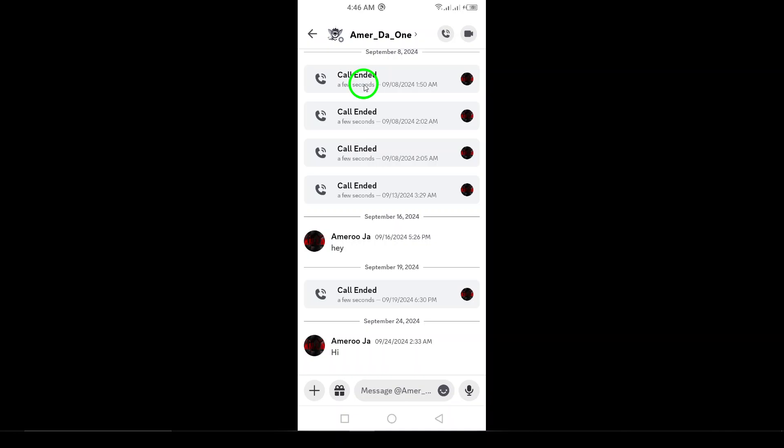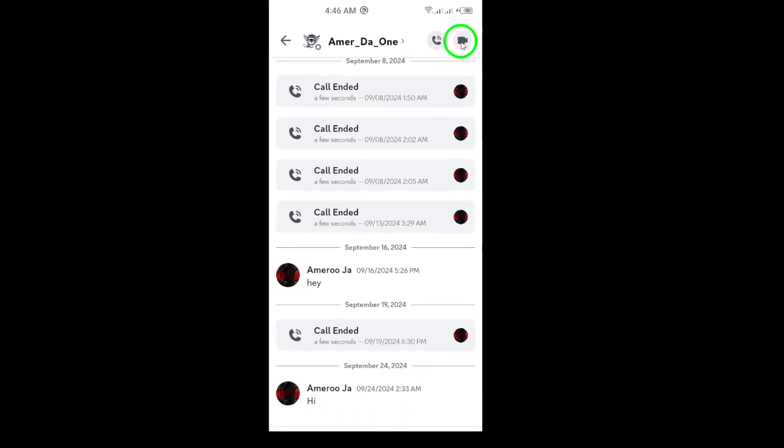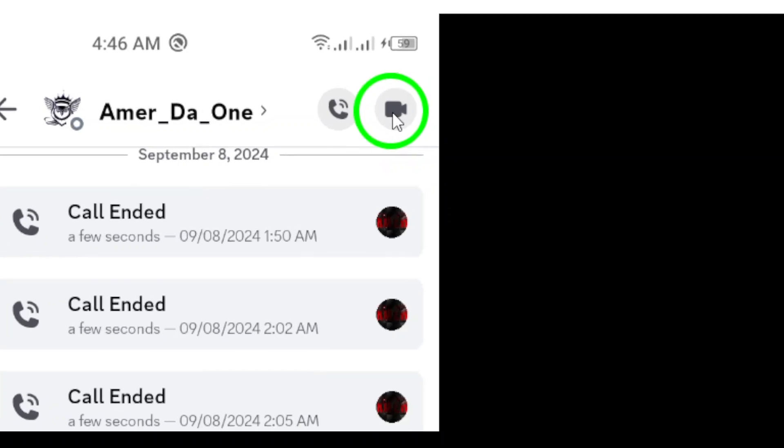Once you've found them, just tap on their name to open the chat. Now, you're almost there. Look at the top right corner of your screen and you'll see a video camera icon. Simply tap that icon and you'll initiate the video call.